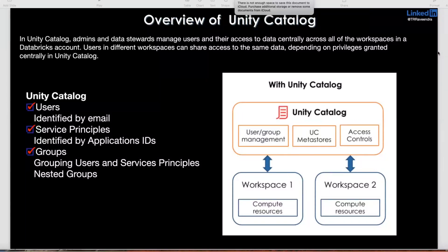Hello friends, welcome to TickLick Video Tutorials. This is Ravi. Today's video, I'm going to give you more information about Unity Catalog. We'll understand in more detail what is Unity Catalog, why we need a Unity Catalog, and how to create Unity Catalog and how to use Unity Catalog in Databricks.